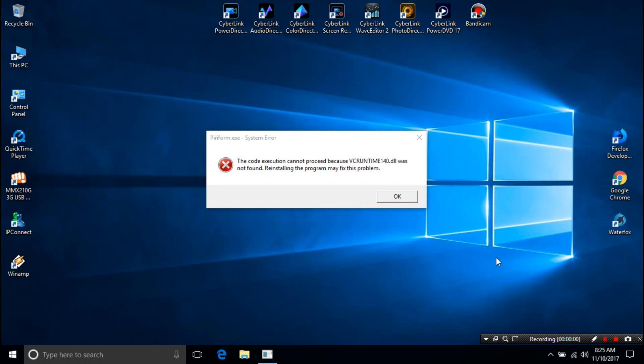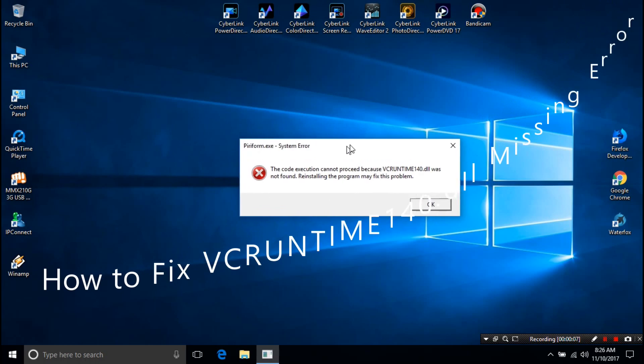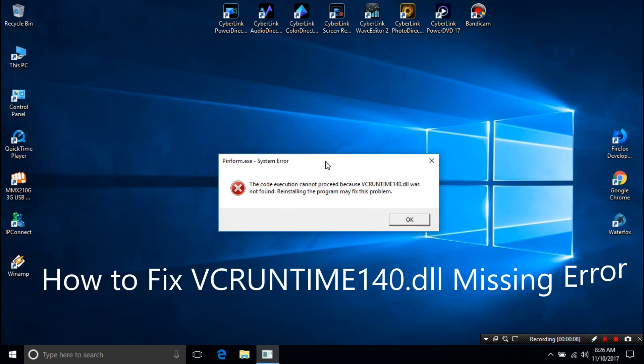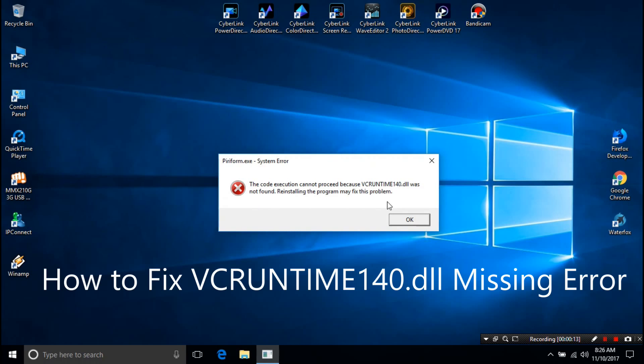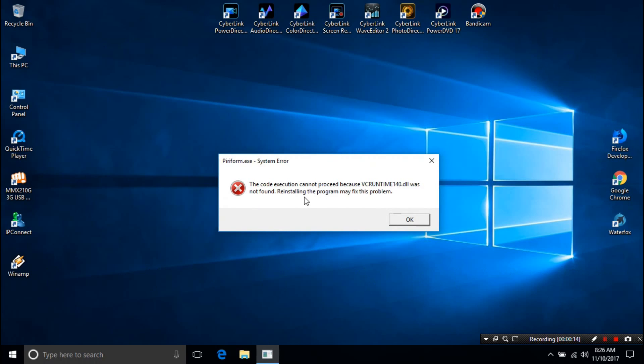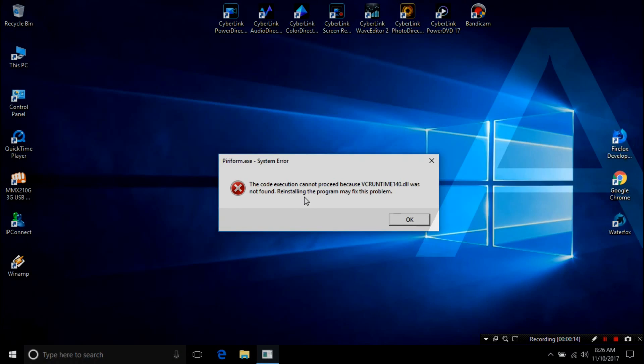Hey friends, I am Shuman and welcome to ASA Technical. Today I am going to show you how to fix vcruntime 1.0.dll missing error on Windows 7, Windows 8, and Windows 10 when opening an app on your Windows computer.